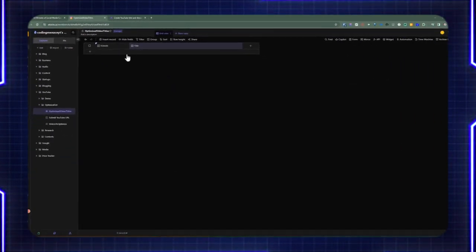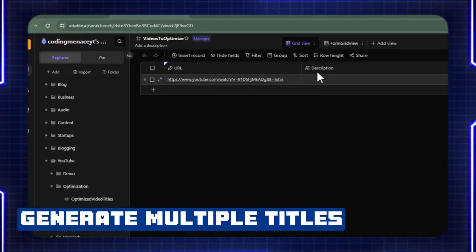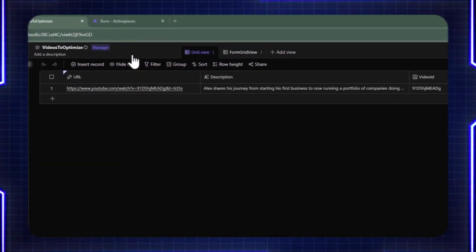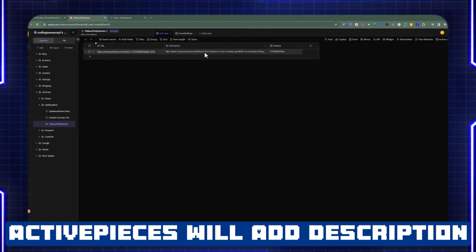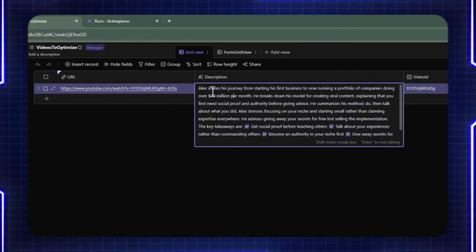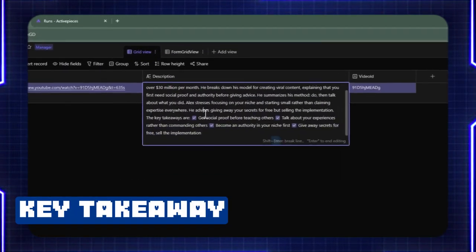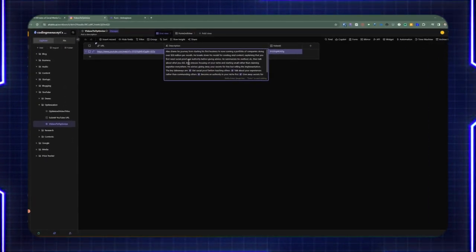Since I'm specifying multiple titles to be generated, for each URL added, it's going to generate multiple titles. It's going to have a single description and the video ID. Once Active Pieces has run and finished, it adds the description along with the video ID. You can see a bit of description where the video is going to be based on this transcript, and it also includes a key takeaway at the bottom.